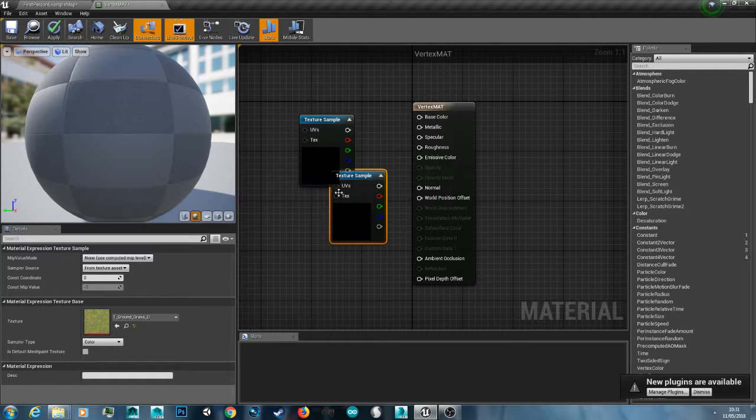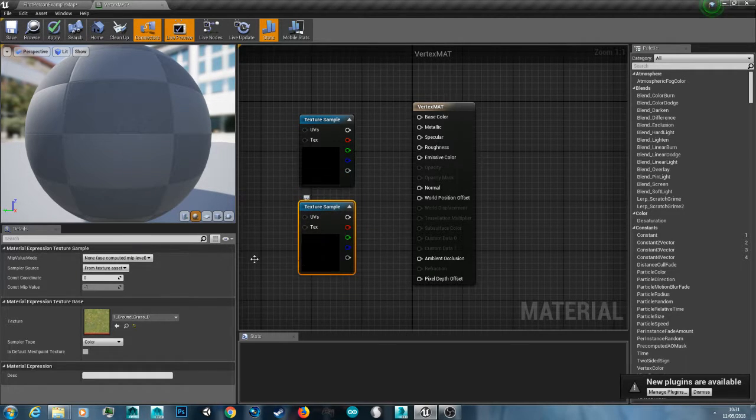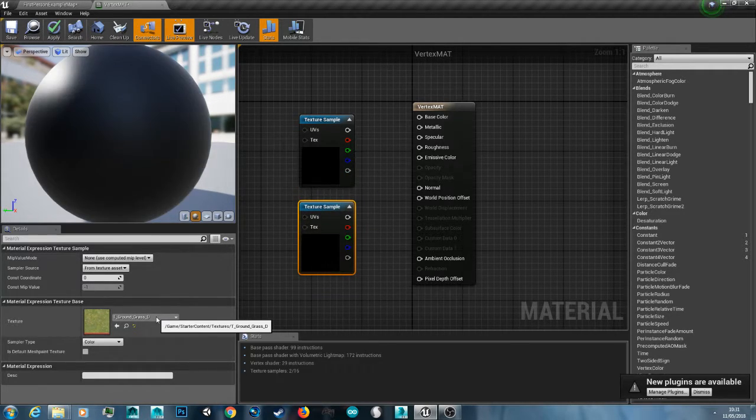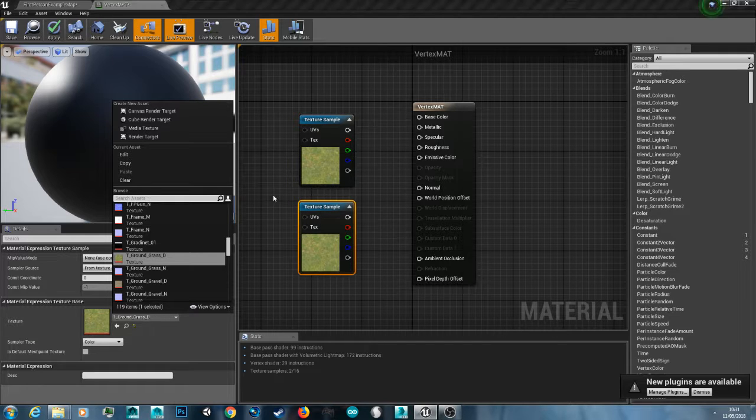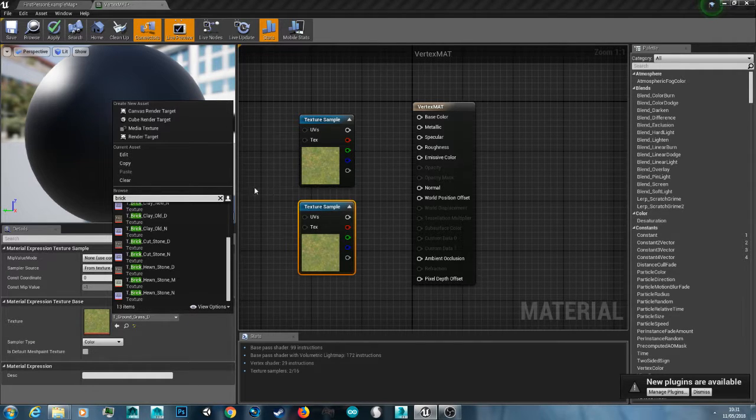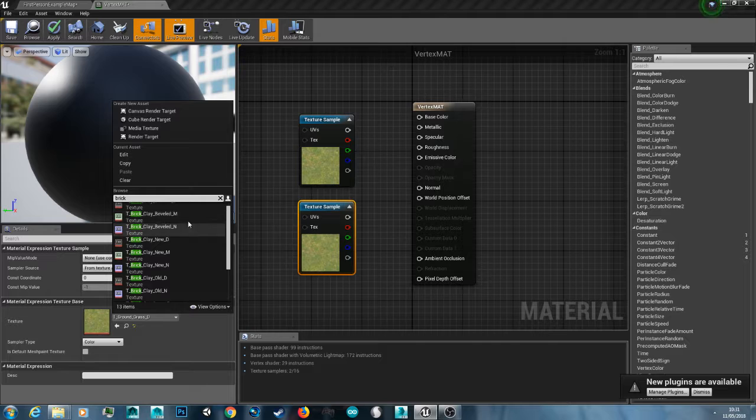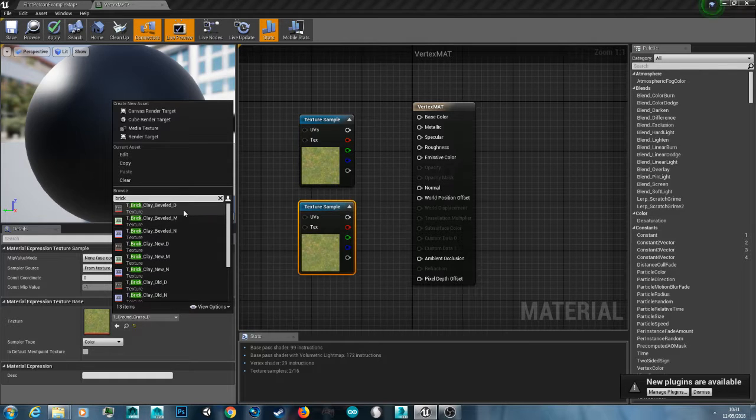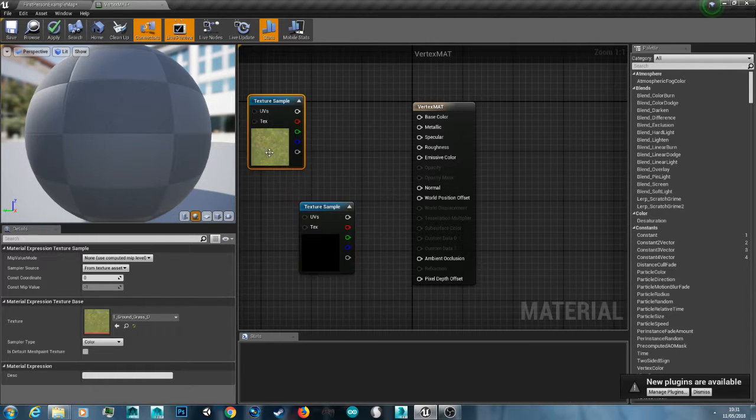I'm just going to copy and paste our texture sample control C control V. And I'm going to change the grass texture to a brick texture. Of course you can choose whatever you want. But I'm going to use a grass and a brick texture.